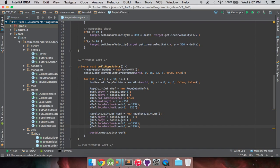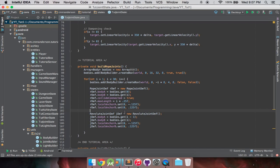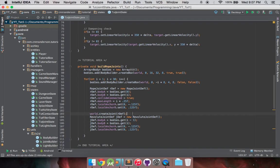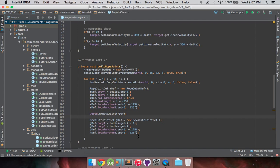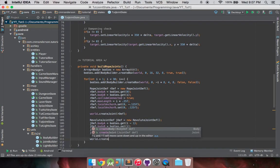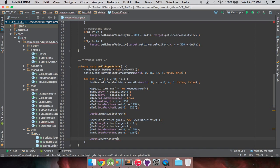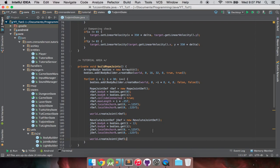And I should probably move this back up here, I didn't realize I was carrying that down on the lines there, and then we got world.createJoint, and that's just going to be jdef. So it's a pretty simple revolute joint, nothing too fancy going on.